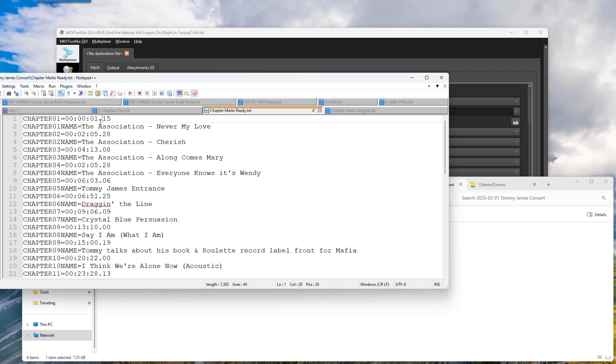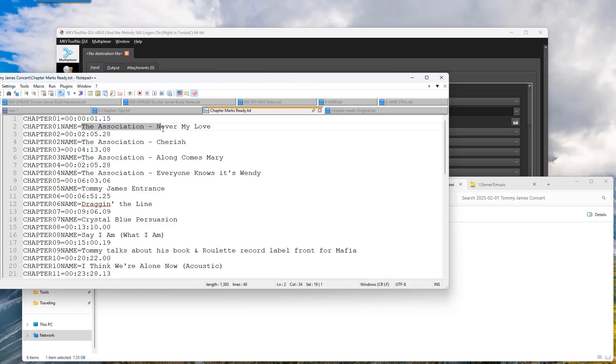This last one has to be a period there. So this is your hours, your minutes, your seconds and milliseconds. And then down here at the next one right here is the actual name of the chapter. And so it just did the same thing all the way down.